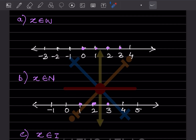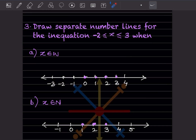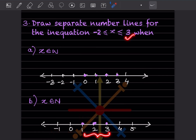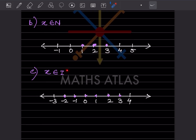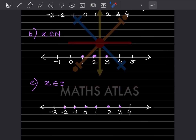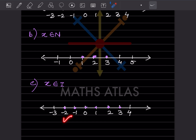For natural numbers N with the same range, natural numbers start with 1, so we start from 1 and place dots up to 3. For integers I with the same range, we can include all numbers negative and positive. Since it is minus 2 to 3 with equal signs on both sides, we include minus 2 through 3 and place all dots.